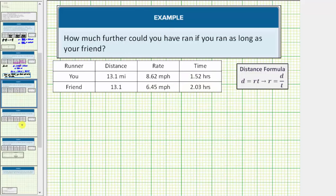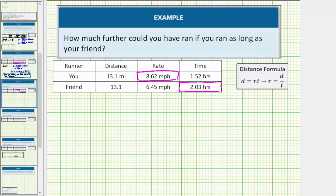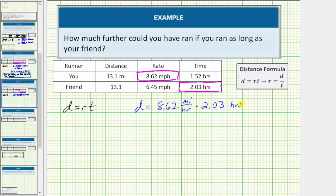Let's go to the next question: how much further could you have run if you ran as long as your friend? Well, your friend ran for 2.03 hours, and you ran at a rate of 8.62 miles per hour. So we need to figure out the distance you can run at this rate for that long. Using distance equals rate times time, the distance you can run is equal to 8.62 miles per hour times 2.03 hours, which is approximately 17.50 miles.